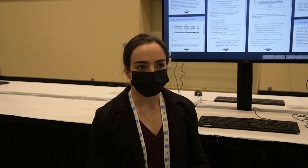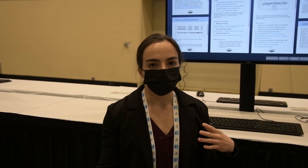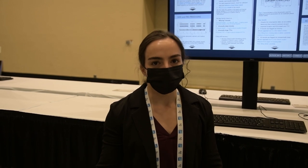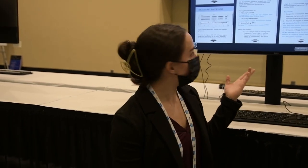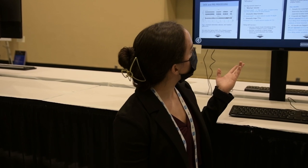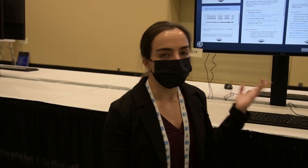I'm Anna, currently a first-year grad student at CU Boulder, and today I'm presenting a poster on detection and characterization of anomalous transits in Kepler light curves.